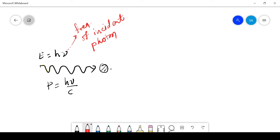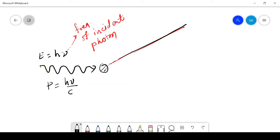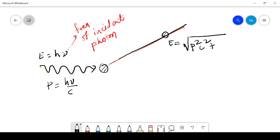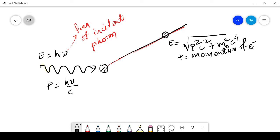When this photon collides with this electron, this is the direction of the scattered electron. The energy of the scattered electron is E equals the square root of P squared C squared plus M naught C to the power 4. P is the momentum of the electron. This electron makes an angle theta with the direction of the incident photon.